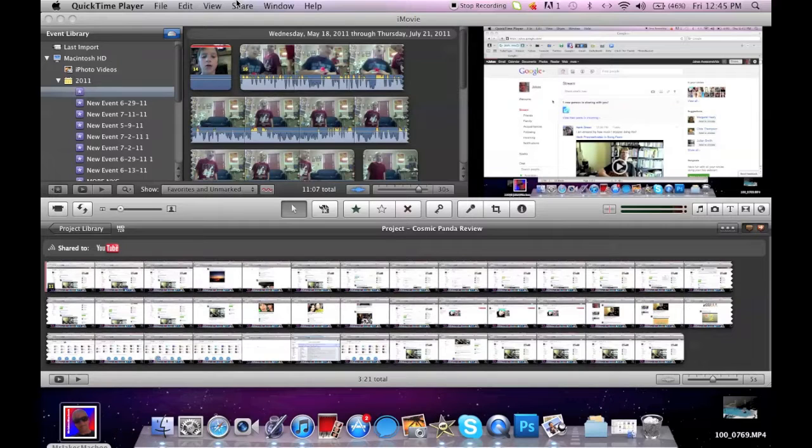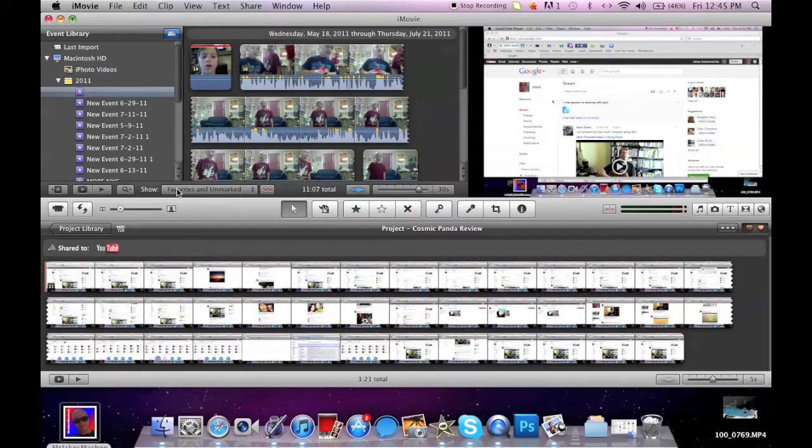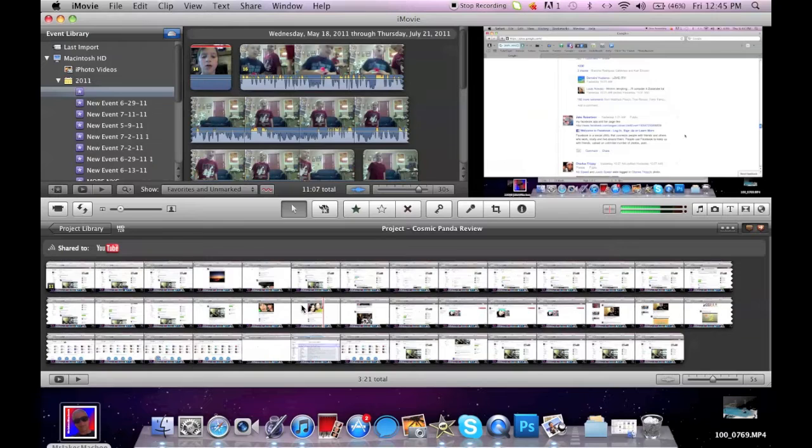Hi everyone, it's Jake, and today I'm going to show you guys how to post your video from iMovie to YouTube.